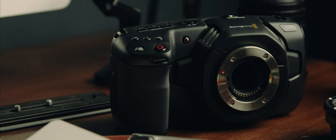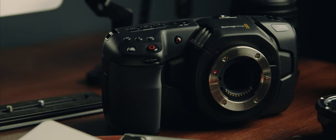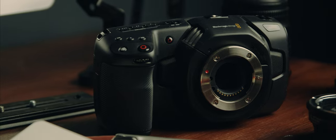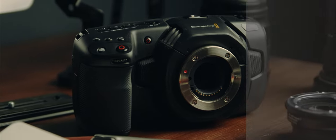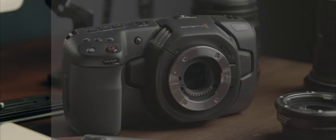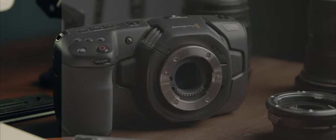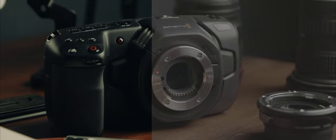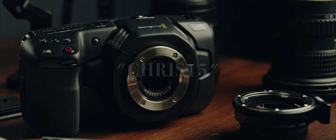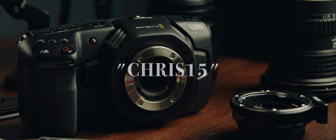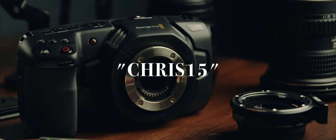I used Joel Famularo's Phantom LUTs to color grade all the B-roll in this video. If you like the way it looks, then you can check out the link in the description and use the code CHRIS15 to get a 15% discount at checkout.